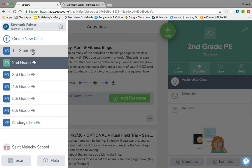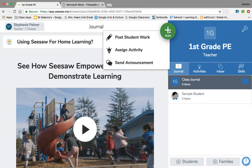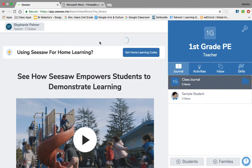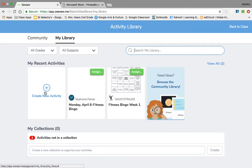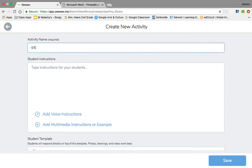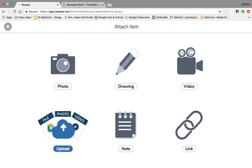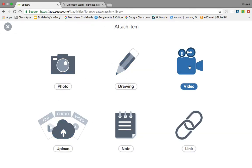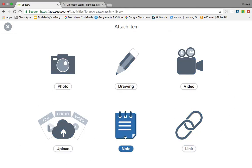Now I did show this to Elizabeth, so Mary, when you go to add an assignment, you click add and assign activity. You can make your own activity just by clicking create new activity. And then I usually type the date here and then maybe what it is, Monet art, okay, let's say you're doing that. Then you can type instructions here, or you can add video instructions, or if you want to add multimedia, you can add a photo, a drawing, a video, a link to something, upload something. The kids have these menu options as well when they respond to you, so they're really nice.